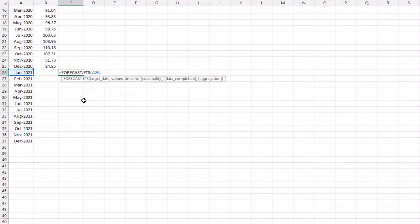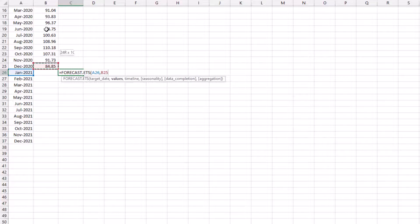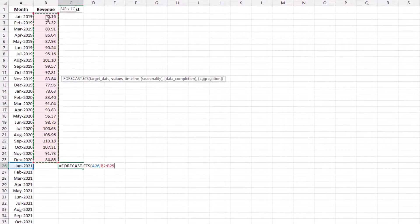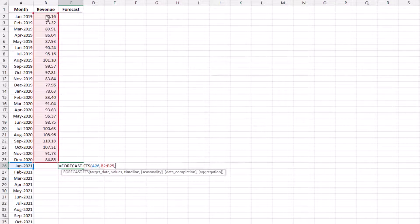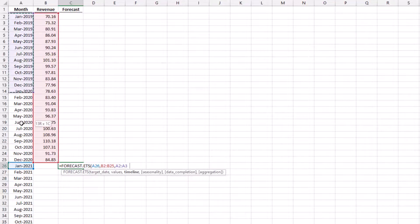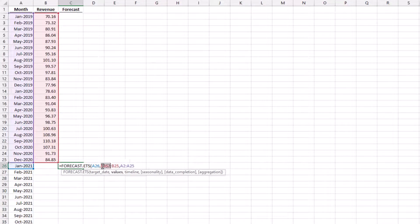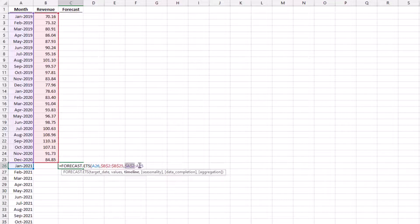Next we have the values, the historic values that we want to use. We've got these here in column B, so I'll select those and enter a comma. Then I want the timeline, the historic dates that we want to use, and we have those in column A. Now I just need to select those and press F4 to lock in those cell references.